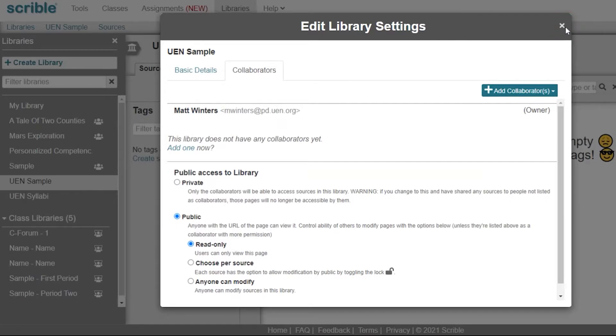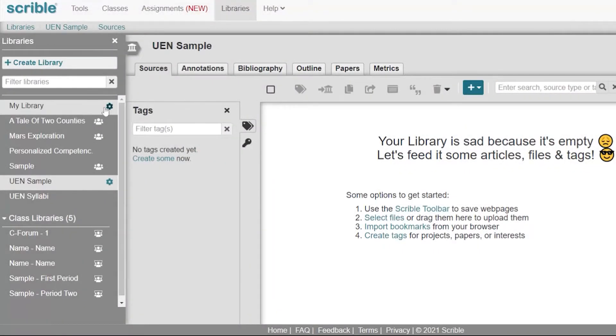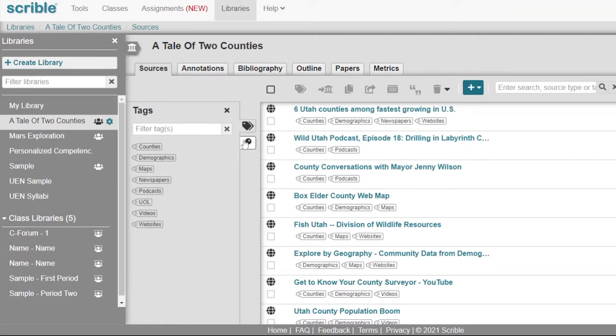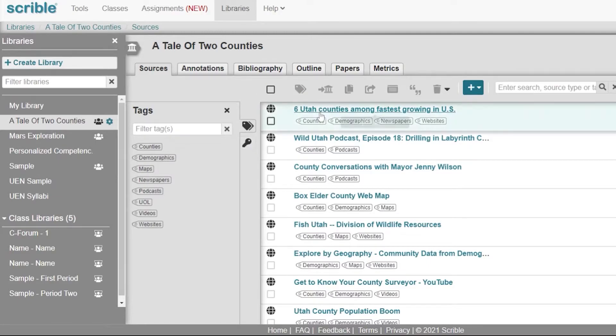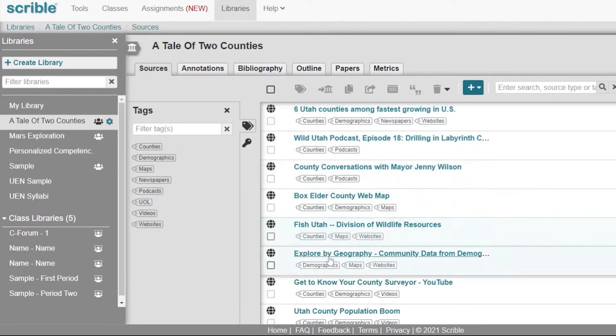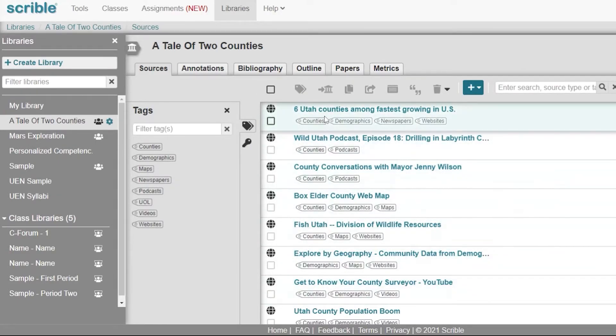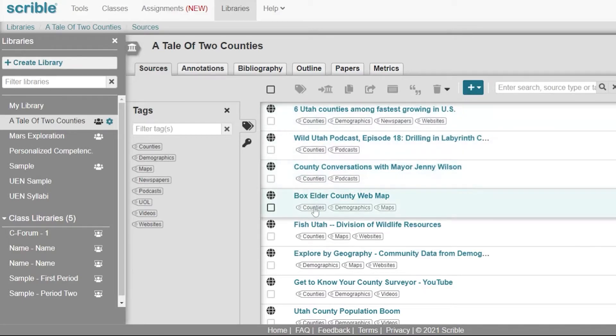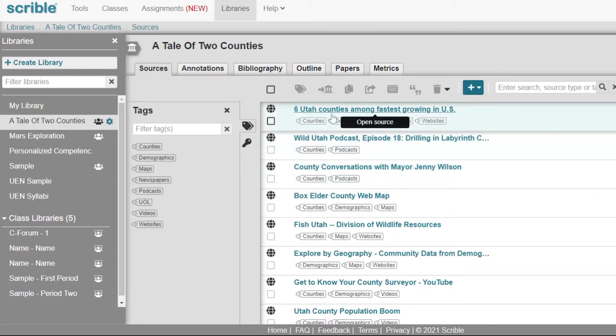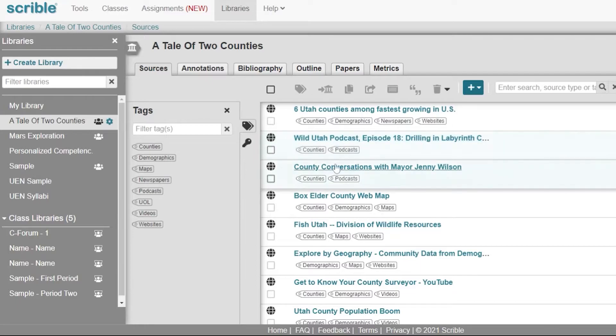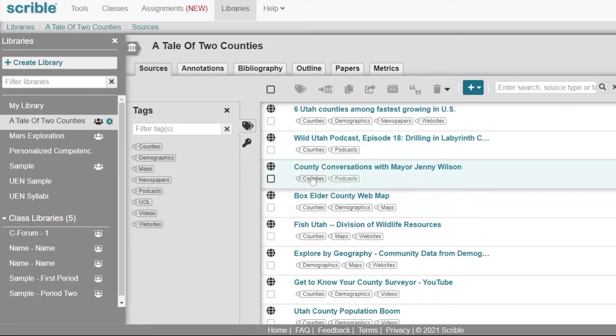Once you're done adding collaborators to your library, you can go ahead and start looking at the sources that you've added to your library. We've moved back to using A Tale of Two Counties as our library example. As you can see, I have all of my sources that I've pulled from across the internet in one place.